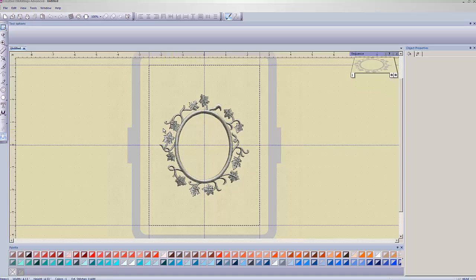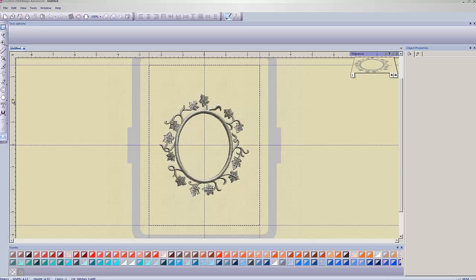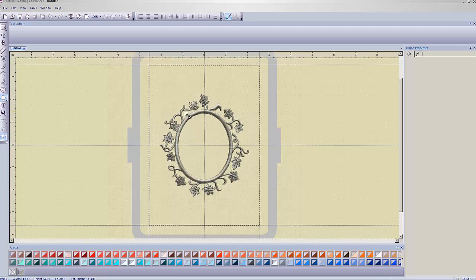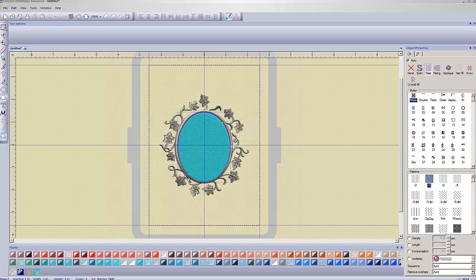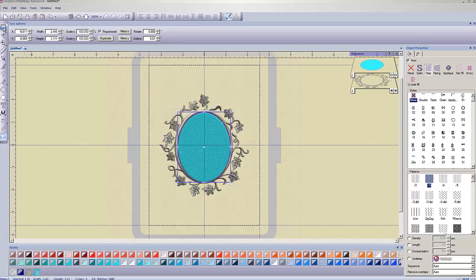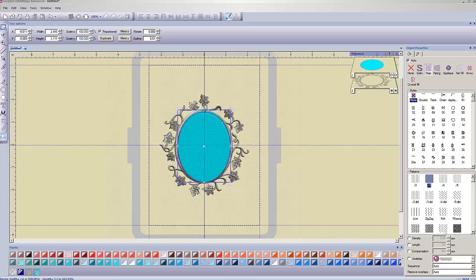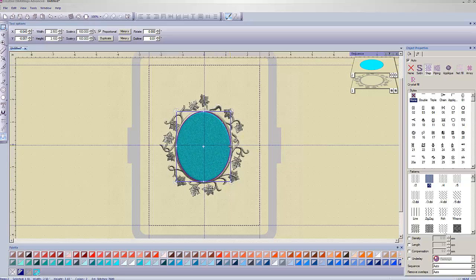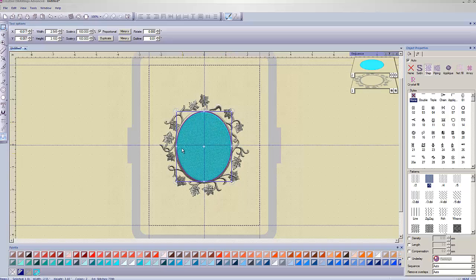So the first step is to go over to your shape tool, which the default is a circle or they call it an ellipse. We just left click on that. If we wanted a different shape, we'd hold our left mouse button down on this little arrow and we can choose from these other shapes here. I'm going to pick circle and I'm just going to click and drag and get a circle that is pretty close to the size that's the inner part of this.